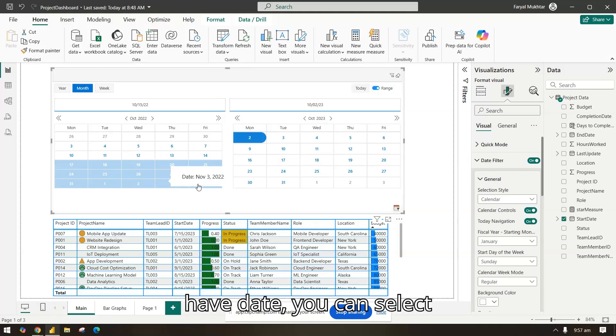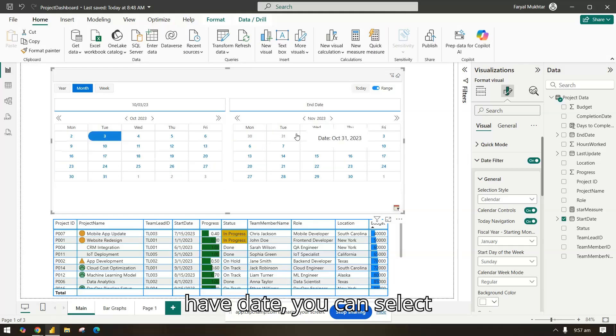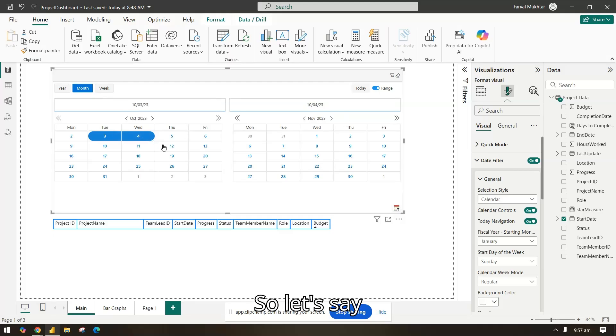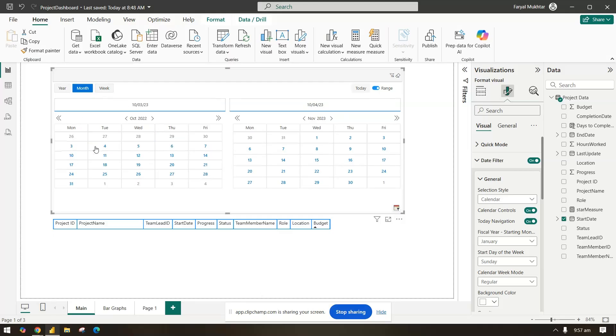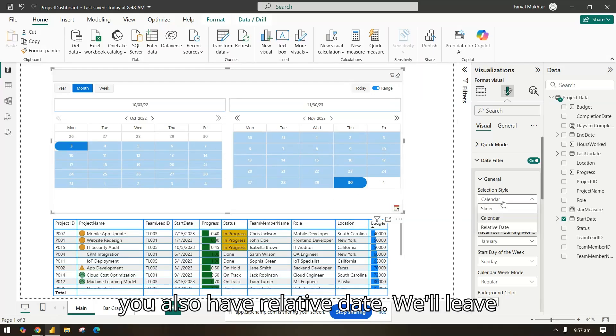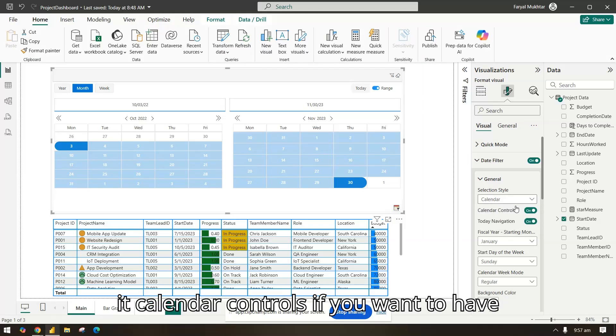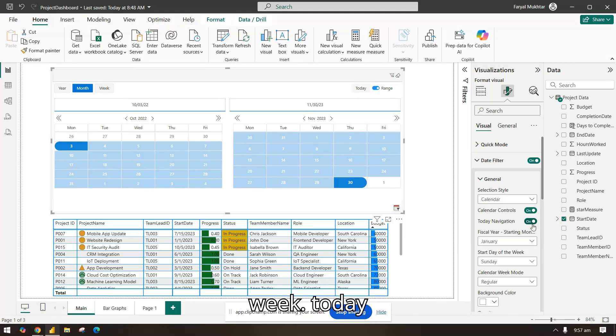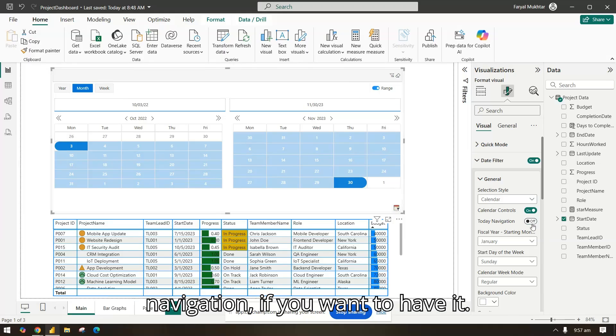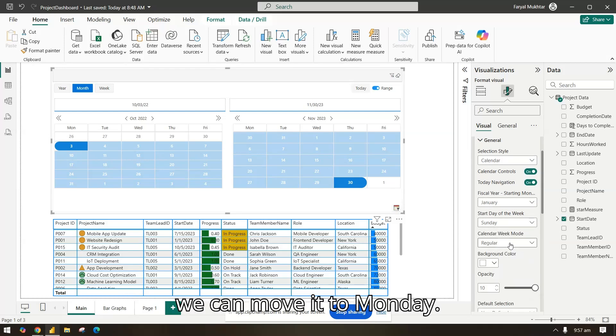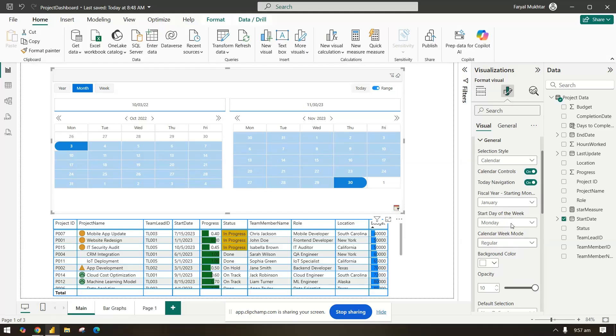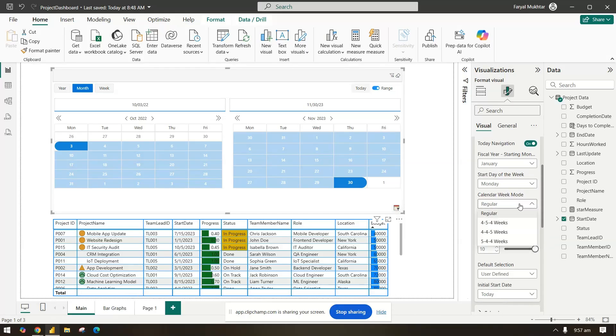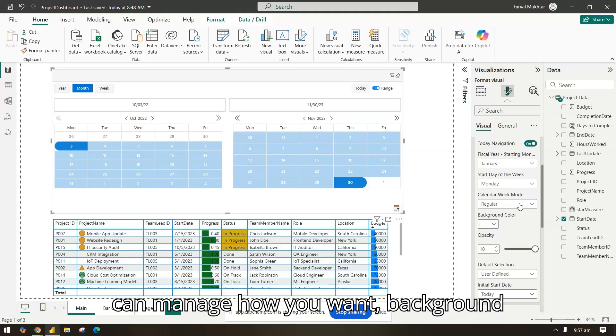Now you see this is how we are, so you can have date, you can select date and accordingly. Let's say you also have relative date, we leave it. Calendar controls if you want to have them on, yes we do. We have year, month, week, today navigation if you want to have it.